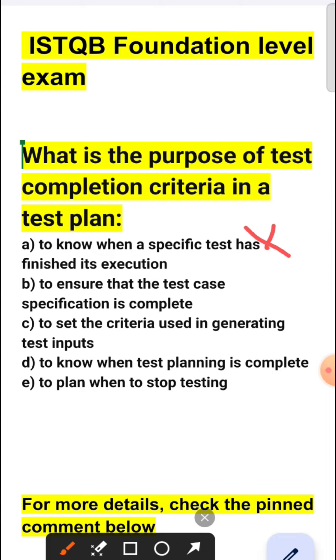Option B is also incorrect because this is about verifying the completeness of test case specification, not about determining when testing should stop.